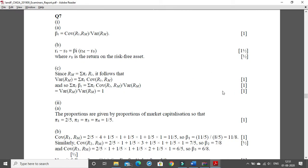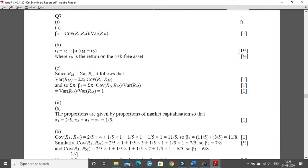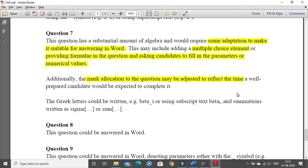The IFOA has clearly mentioned in their document that marks can be adjusted based on a candidate who is well prepared in how to type answers in Word. A well-prepared student may take around 13 to 15 minutes to type this answer. They will consider the marks relative to someone fully prepared for a Word-based examination, though it will still take some extra time compared to writing with pen and paper.